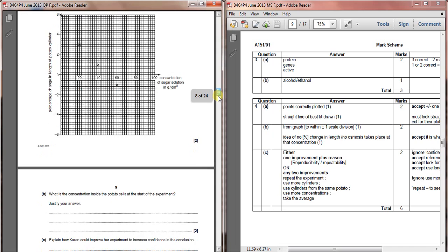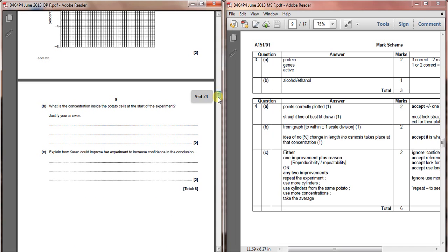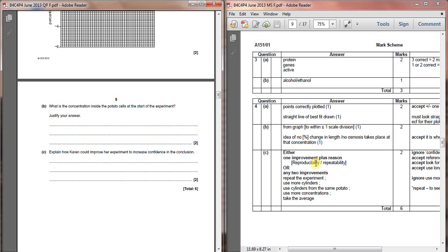Finally, question 2c, explain how Karen could improve her experiment to increase her confidence in the conclusion. This is the sort of thing that you've just been doing loads of in your controlled assessment. We're looking at how could we improve, and there are lots of different possibilities. You could either look at increasing the reproducibility or the repeatability of the experiment and explaining how, or just any two improvements will do.